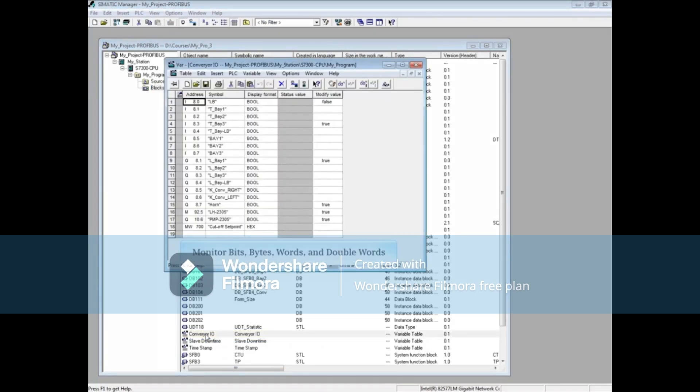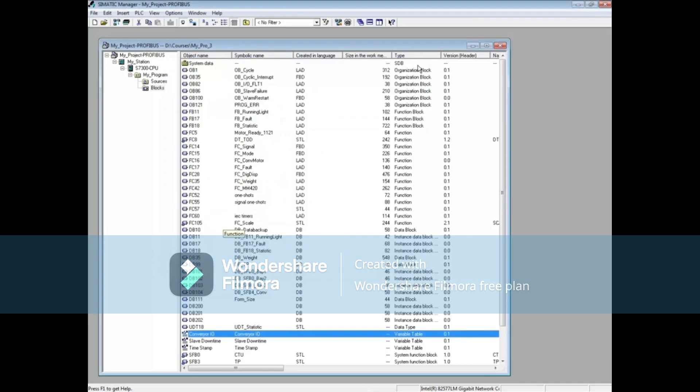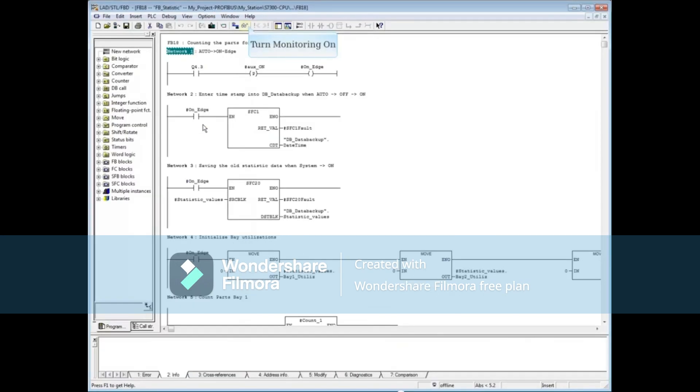In the variable table you can monitor bits, bytes, words, and double words for inputs, outputs, memories, or data blocks. To monitor a code block, highlight the blocks folder and then double click on a block, then turn the monitoring glasses on.